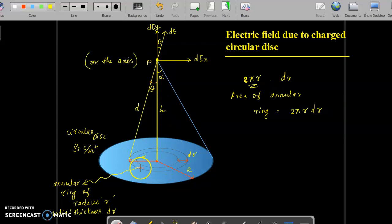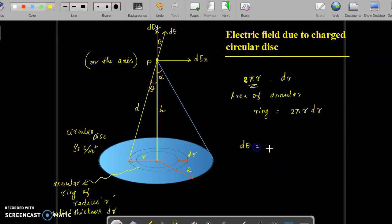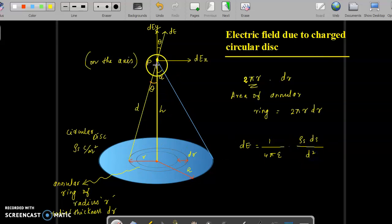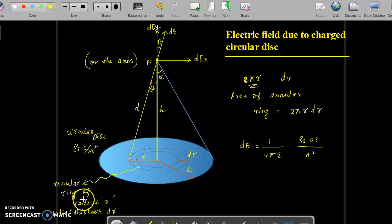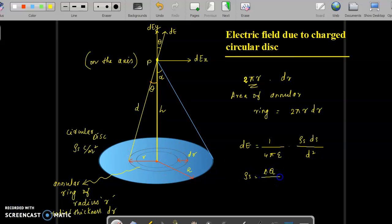The electric field intensity at point P on the axis of the disc due to the annular ring is dE = (1/4πε) · (ρs·dS / d²), where d is the distance between point P and the annular ring, and ρs is the surface charge density.